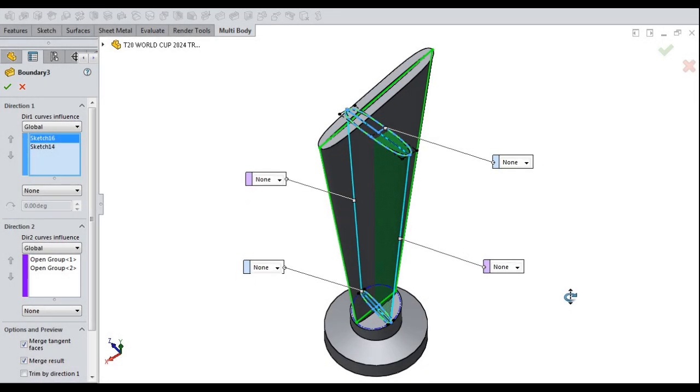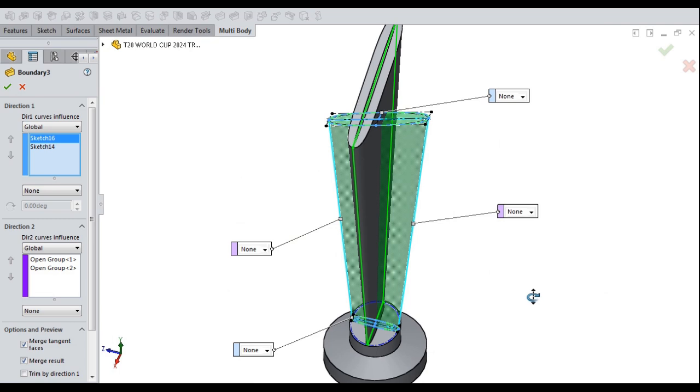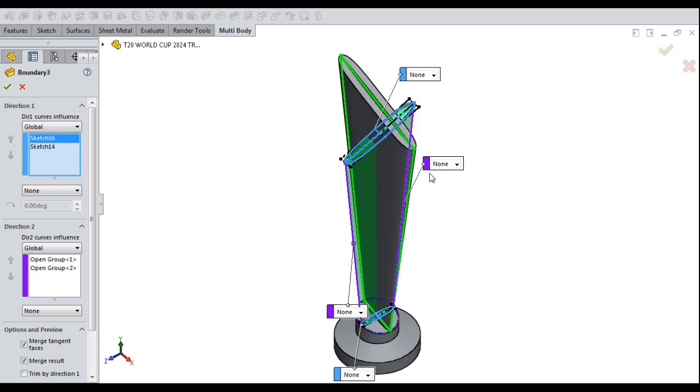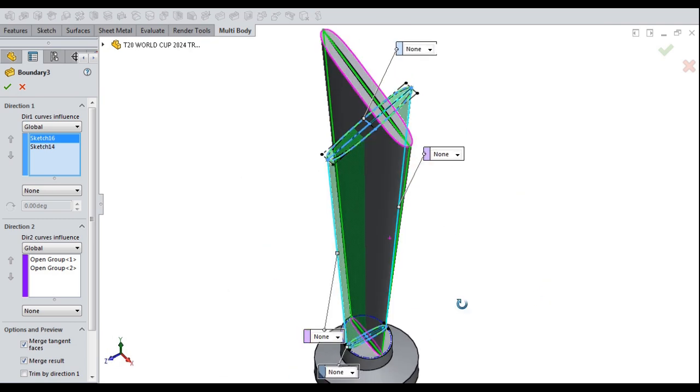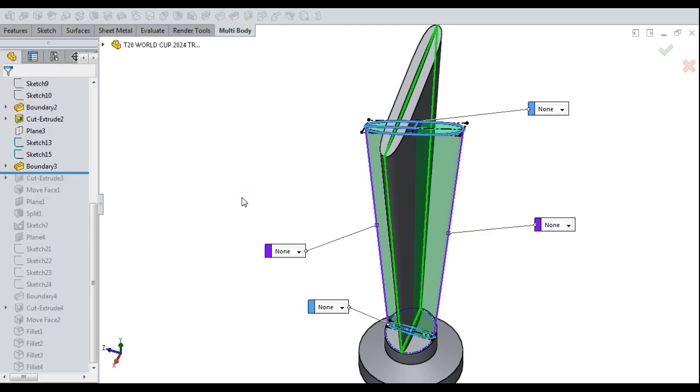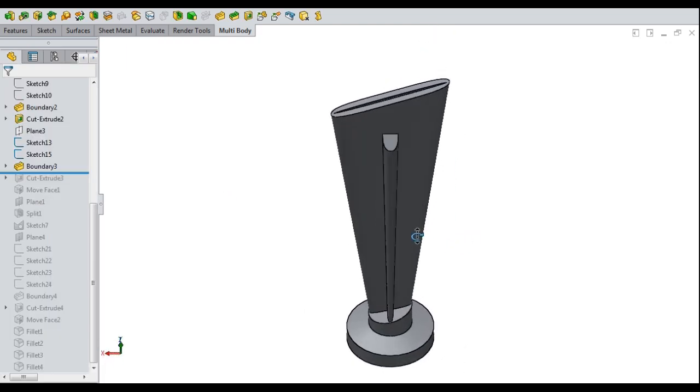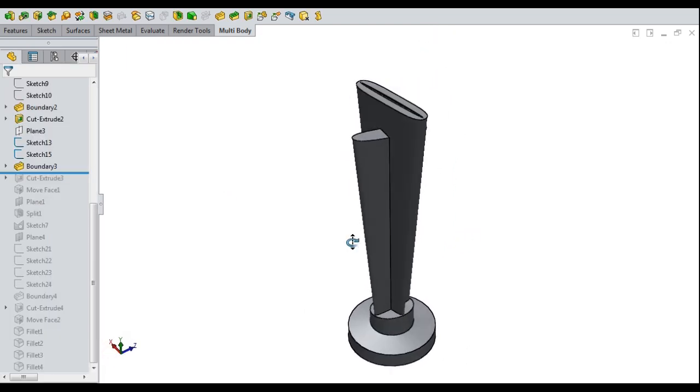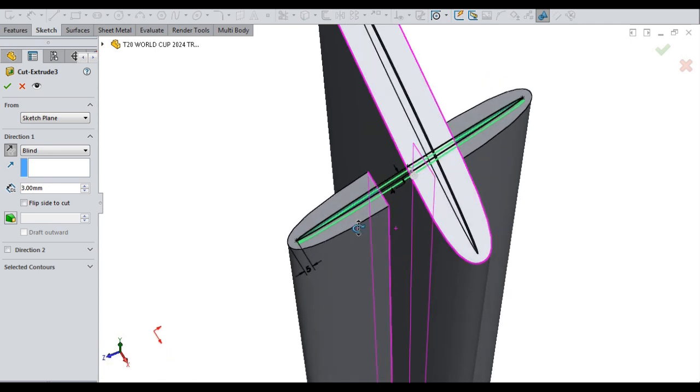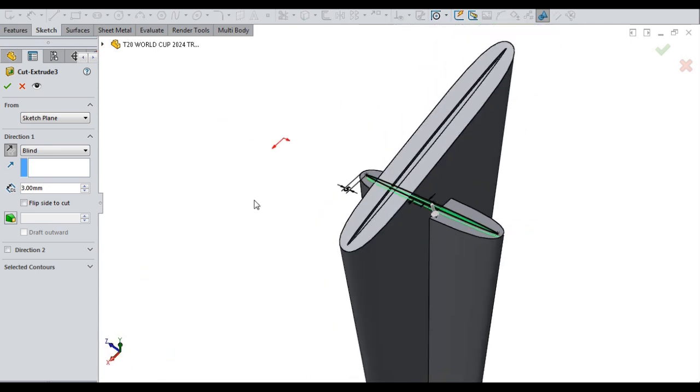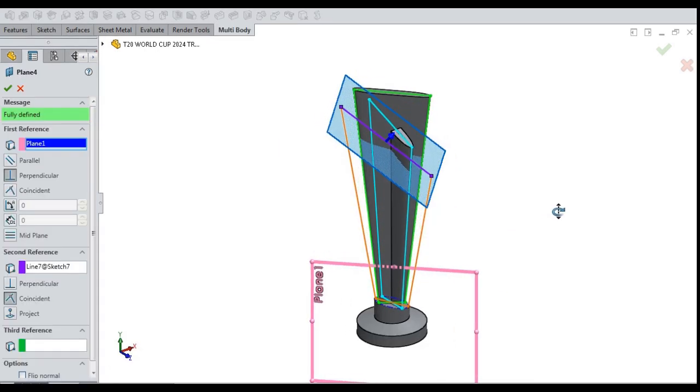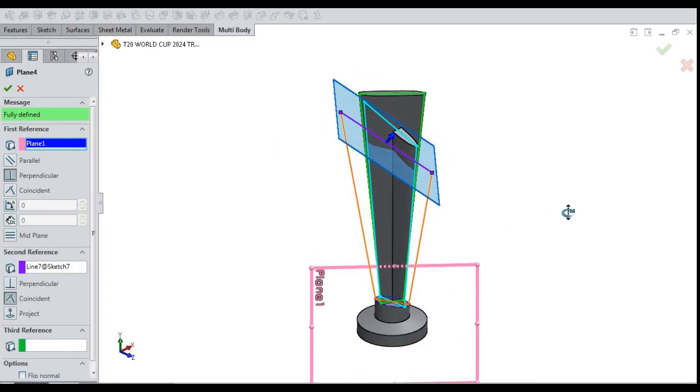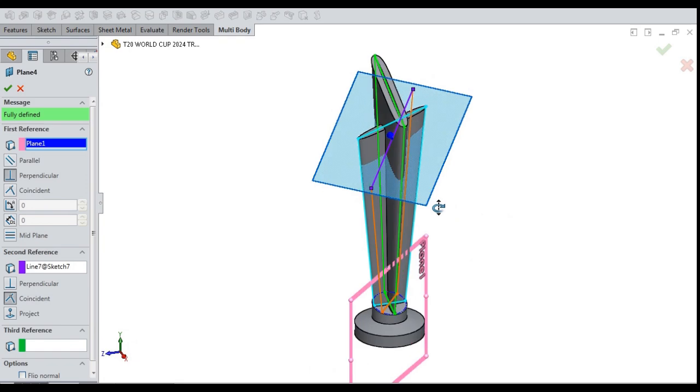The second wing solidified by connecting the two sketches with boundary command. A new plane created for third wing and top sketch of third wing.